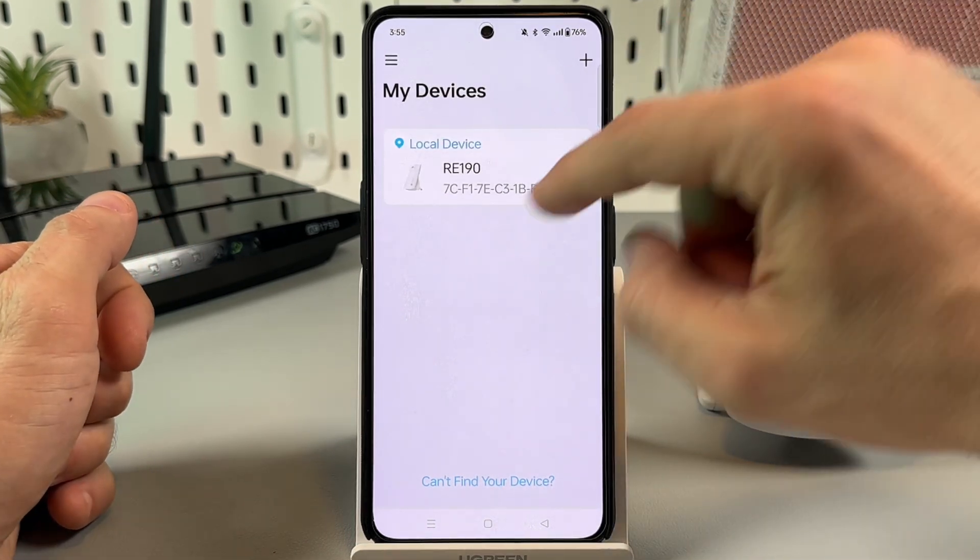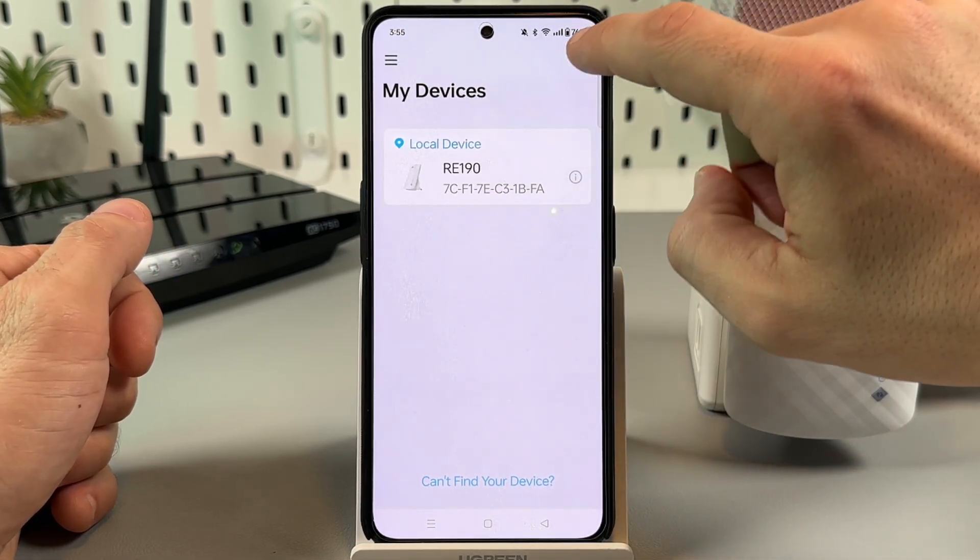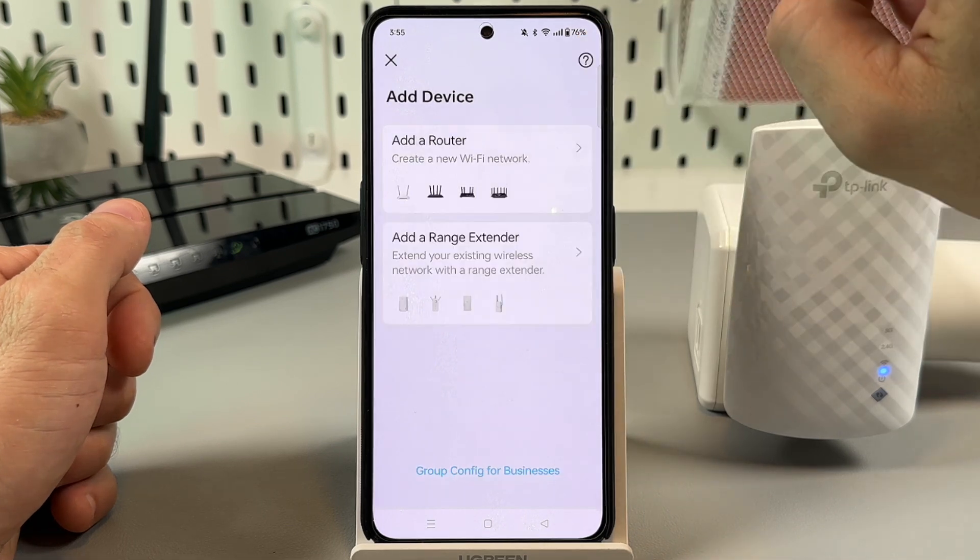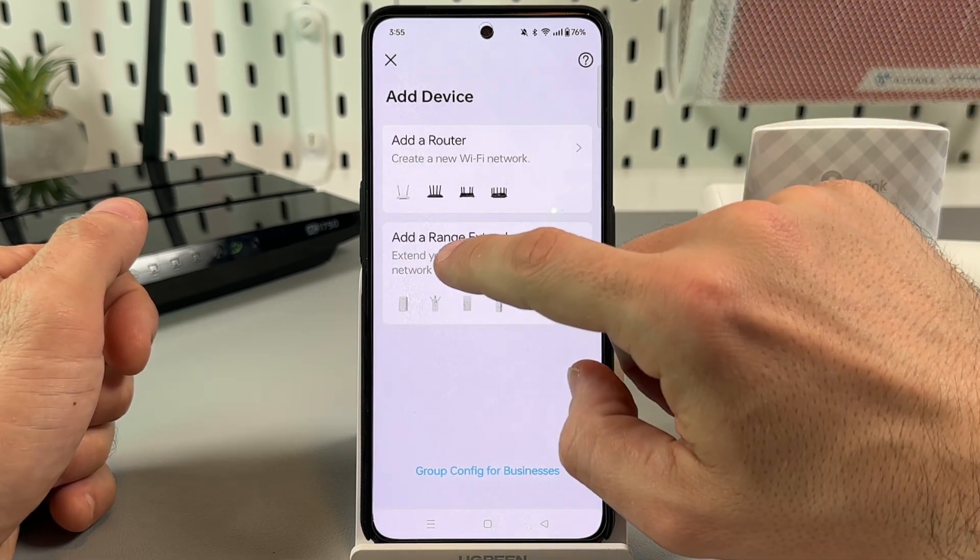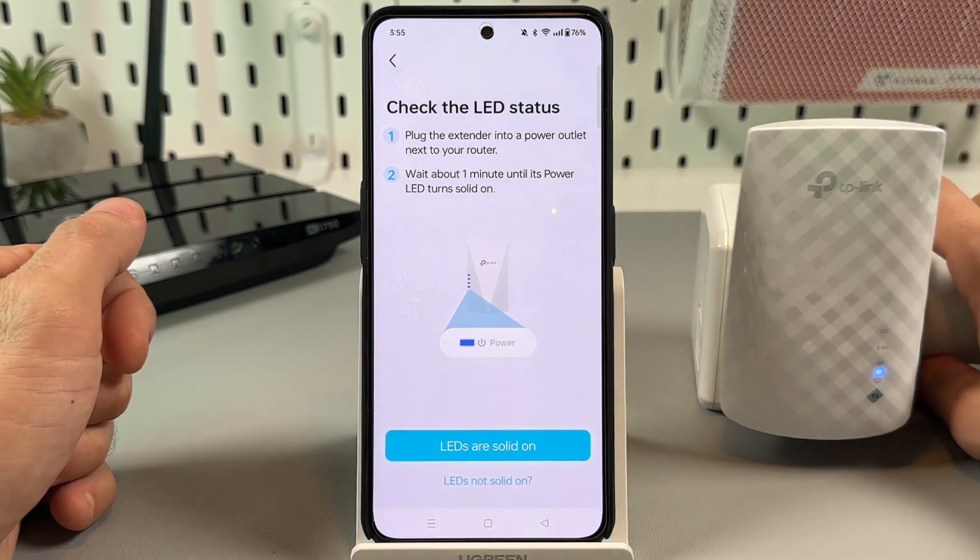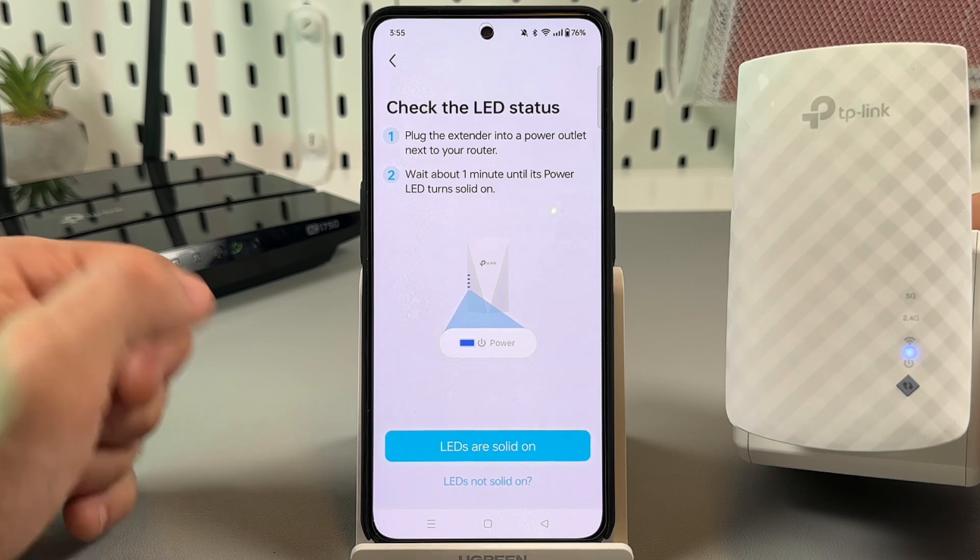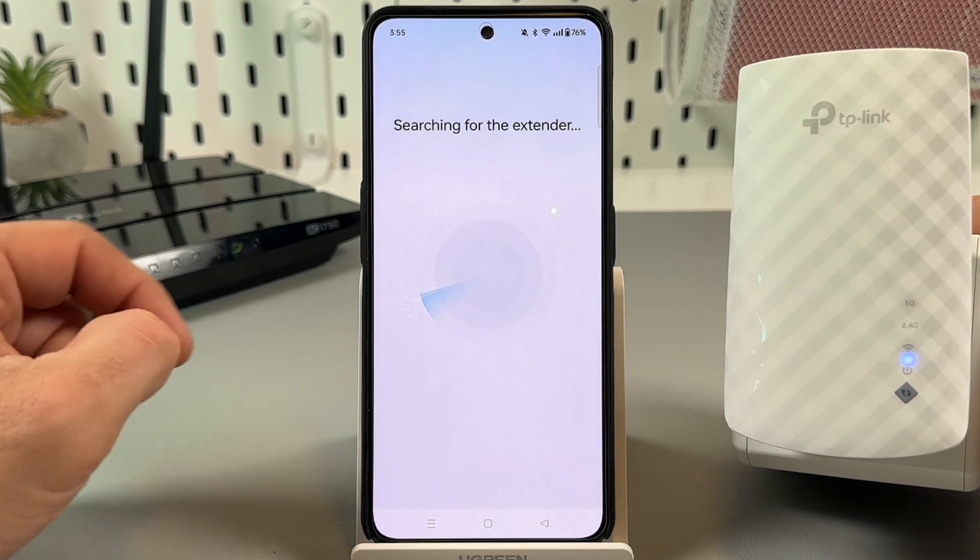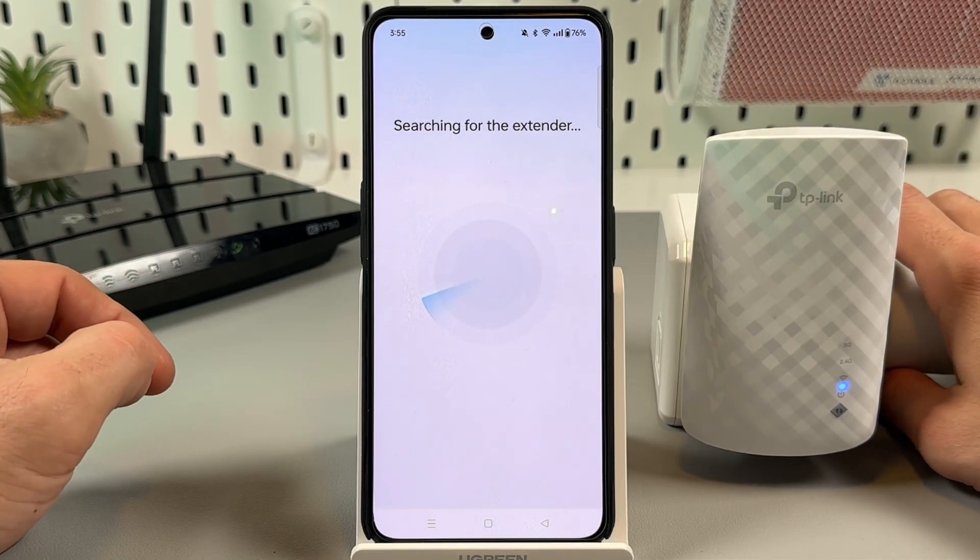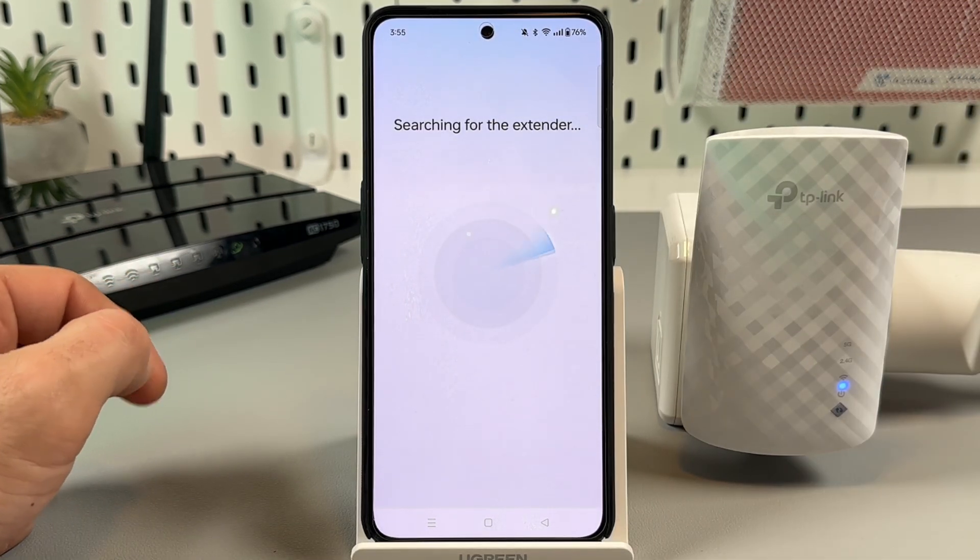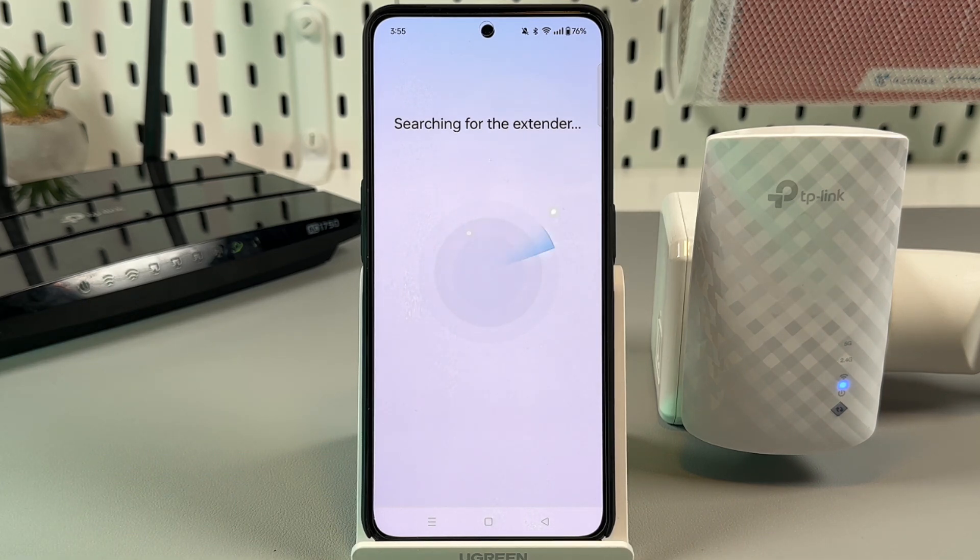Once connected I can go back to the application. I see RE190 here, but if you don't see your extender here you can tap on the plus icon, tap on add a range extender, then confirm that LED is solid on and wait for searching to be completed.